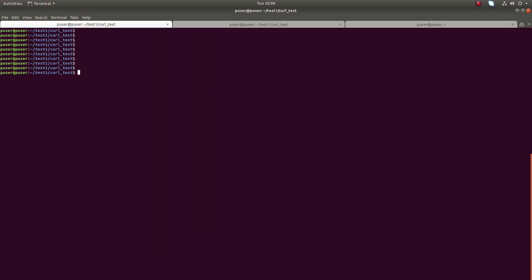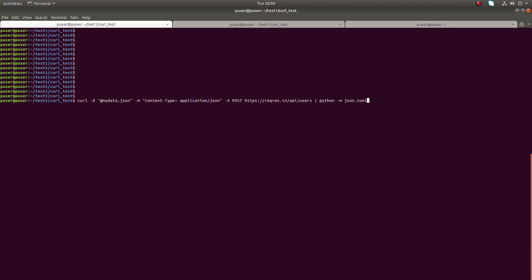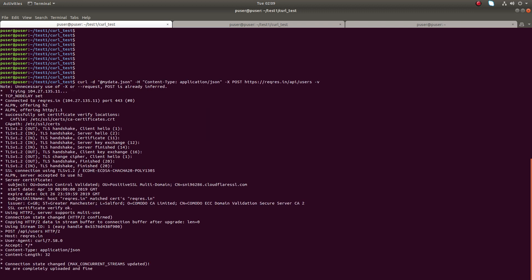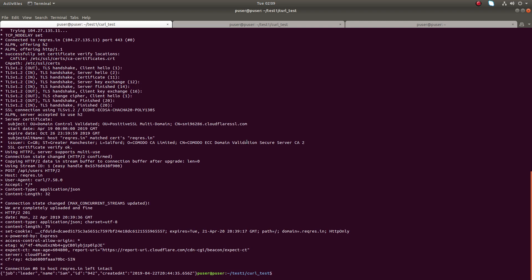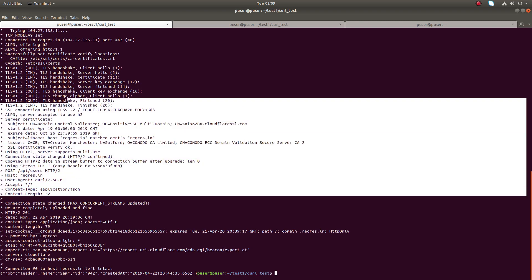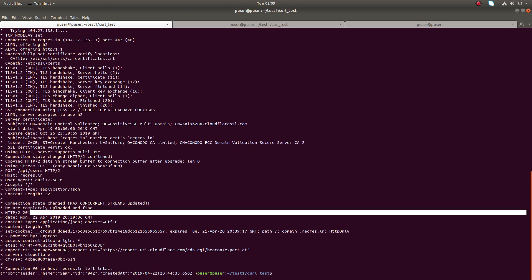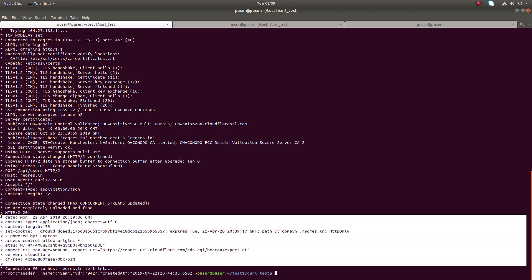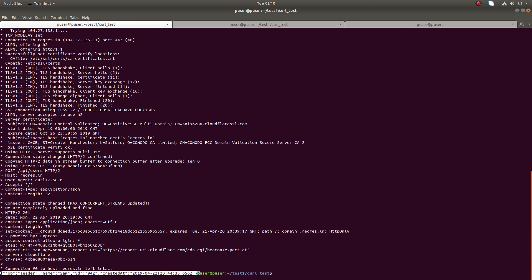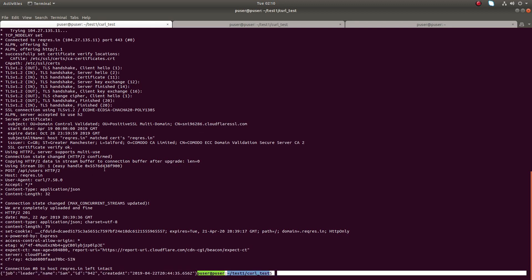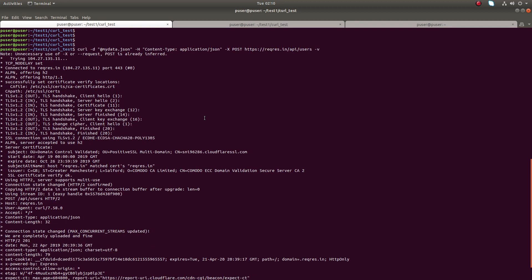If you want to see more information when you execute this curl command, you can use hyphen v for verbose option. It will print a lot of information like request headers, then response status code - here you can see - and response headers, then the actual response data.